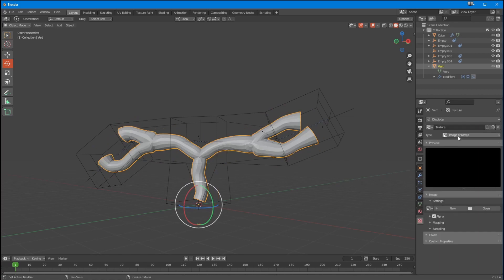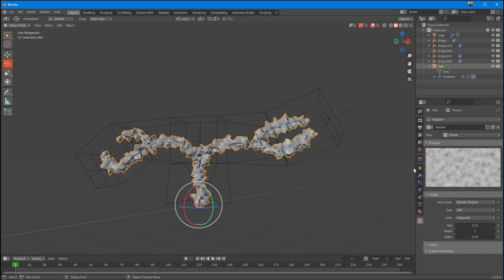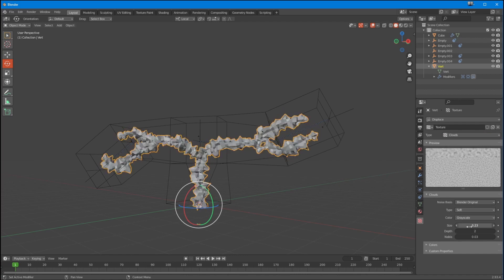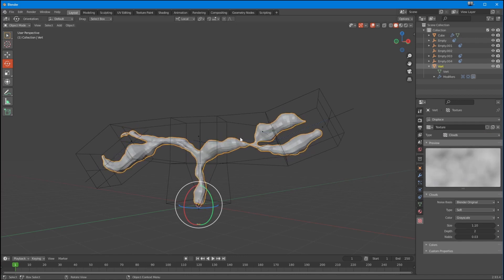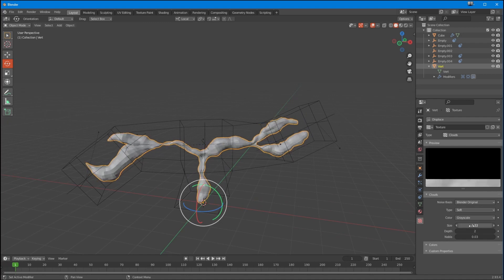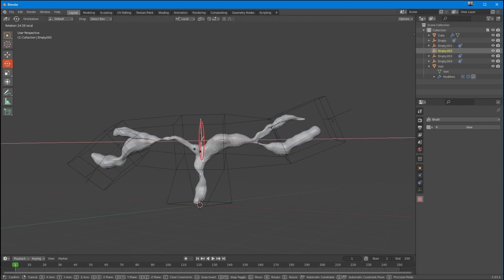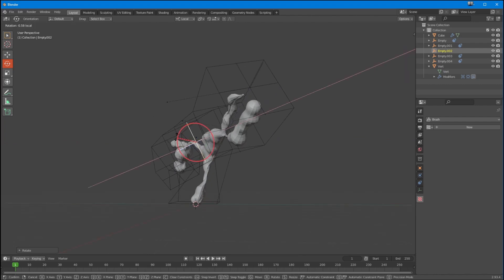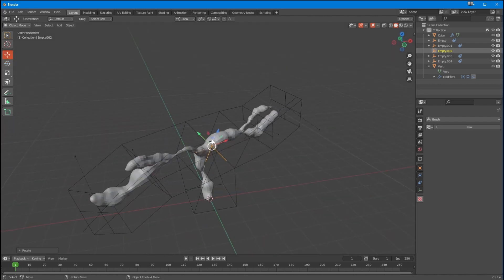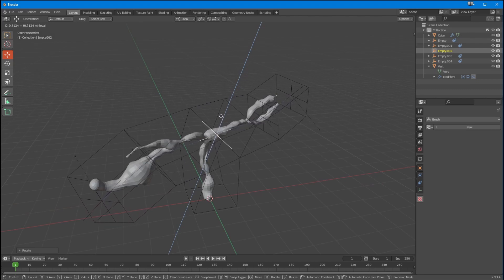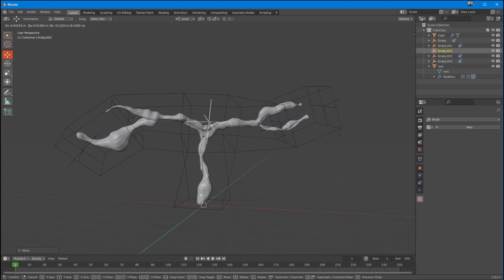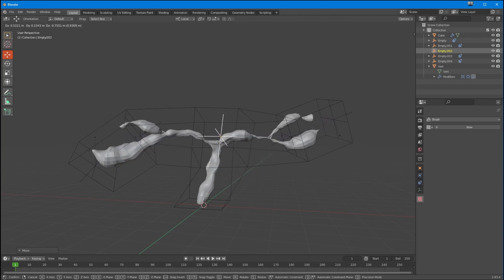Let's add a texture set up for the Displace — make it Clouds and stop it from being quite that big. Essentially we're creating something we can manipulate with the empties, and with that parent we can pull it around through the displacement as well. It's just a really nice simple way to add animation to a higher-density object.